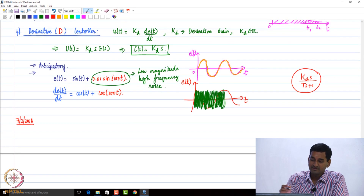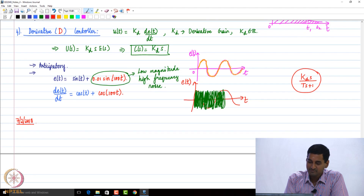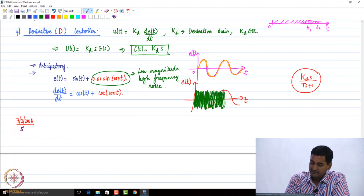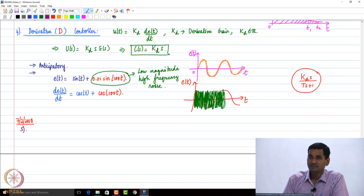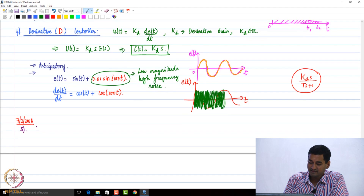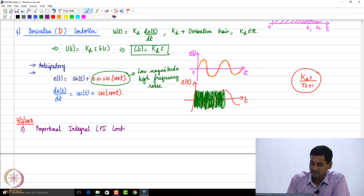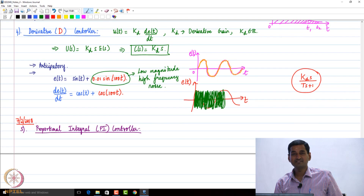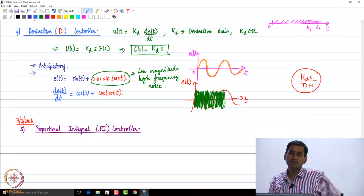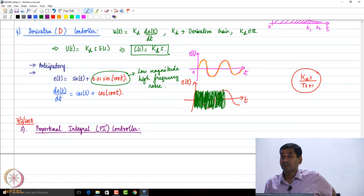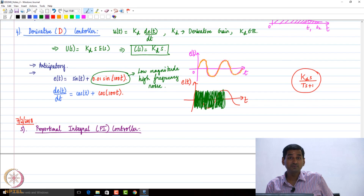By and large, one starts with proportional control. If things do not work out, we try proportional and integral control — what is called a PI controller. If we use the integral block alone, we are going to introduce an open-loop pole at the origin, which we discussed yesterday, and there are going to be some difficulties in designing the closed-loop system and making it stable.